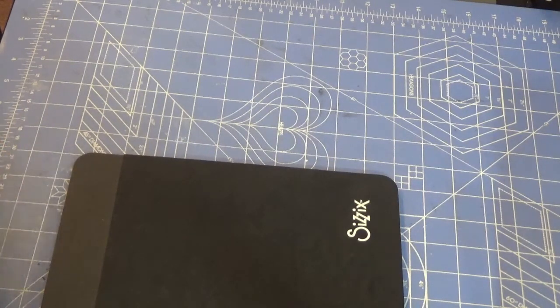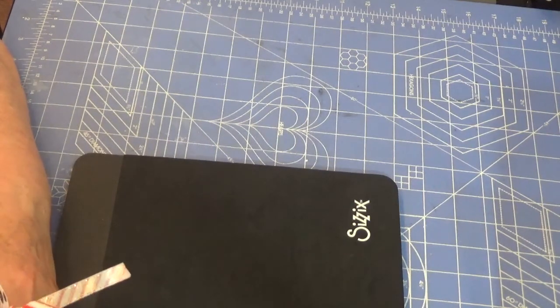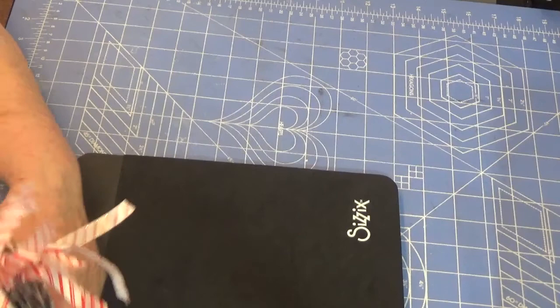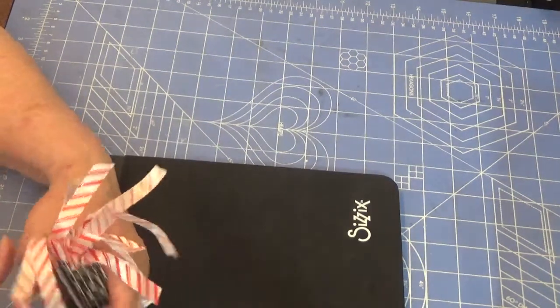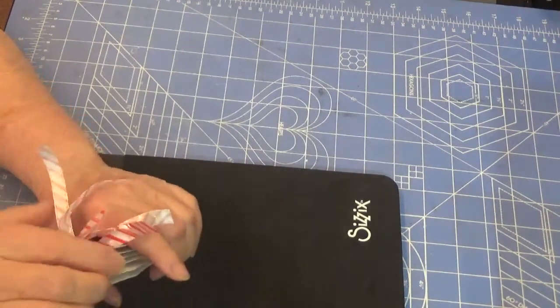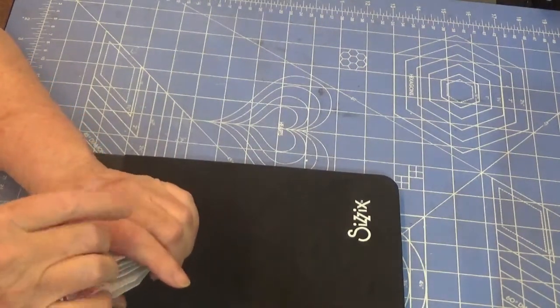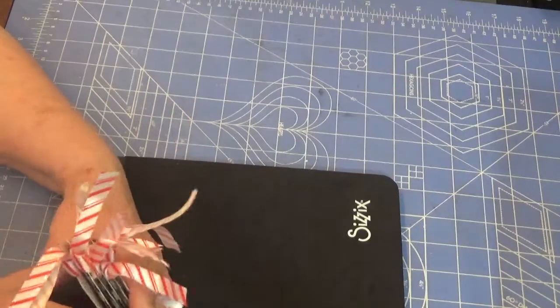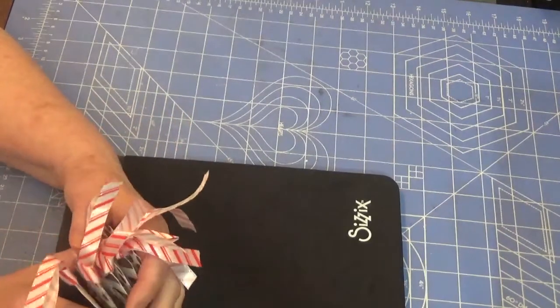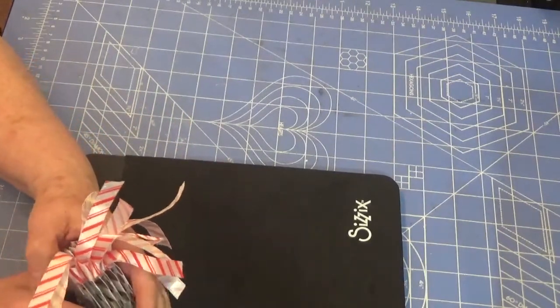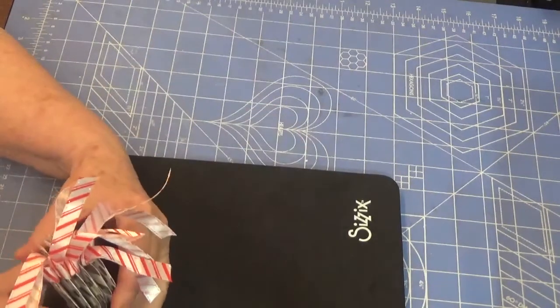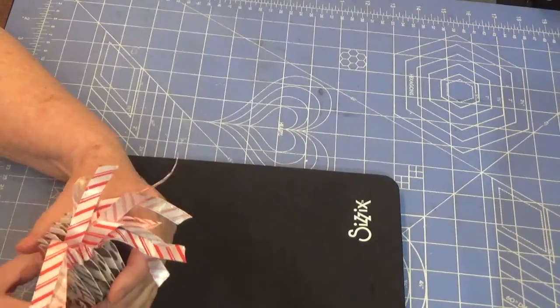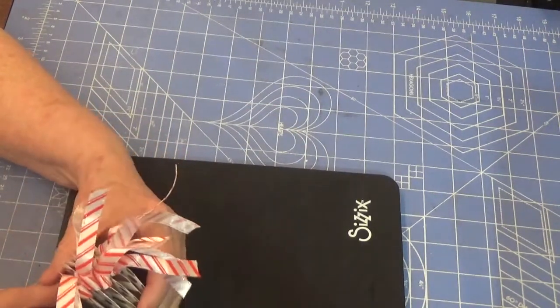So this time I decided, as I have said in the past, I am using up my stash, so I'm trying to create things that I can use using my stash.